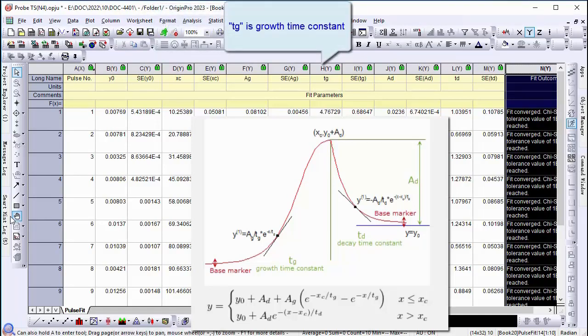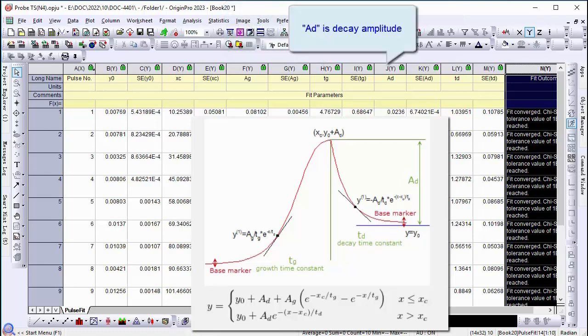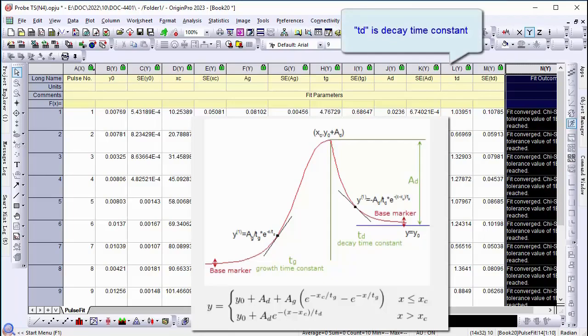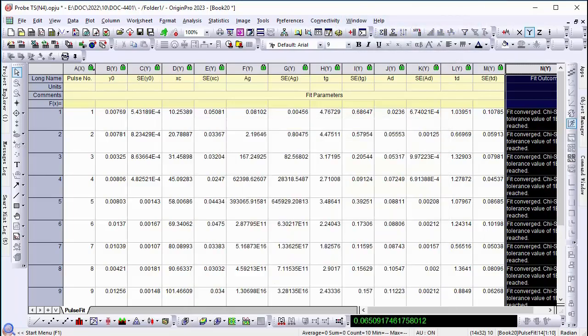tg is growth time constant, ad is decay amplitude, and td is decay time constant.